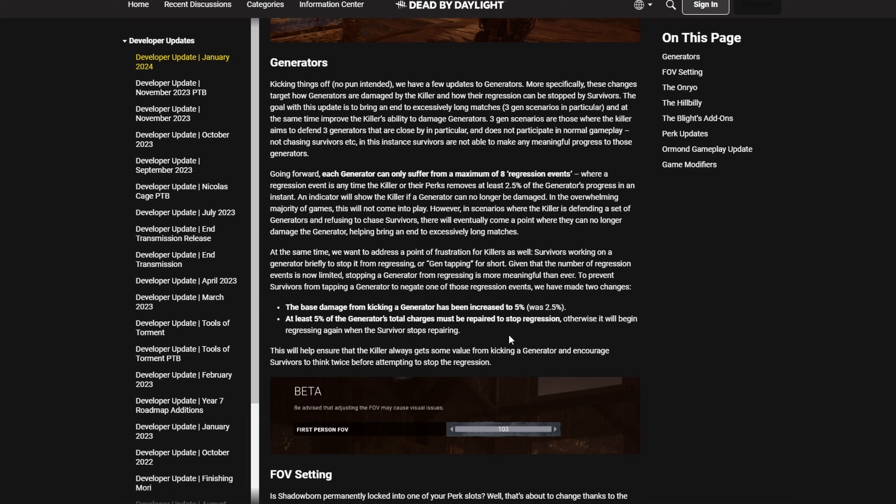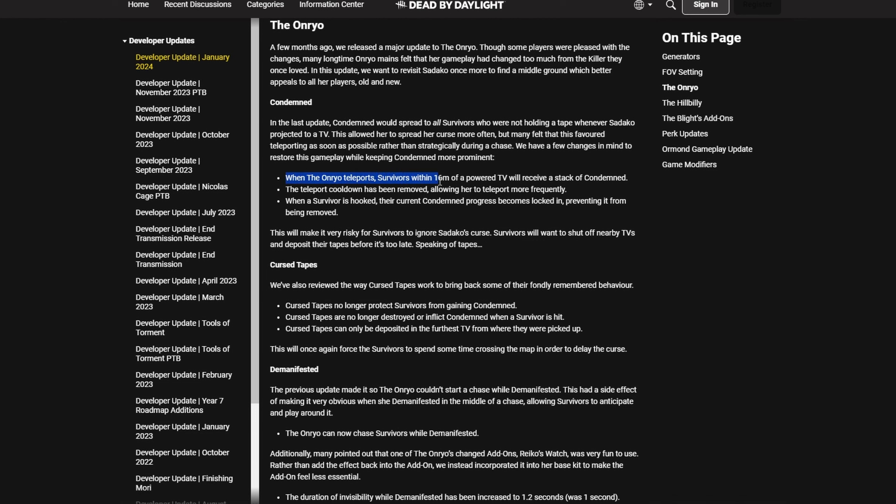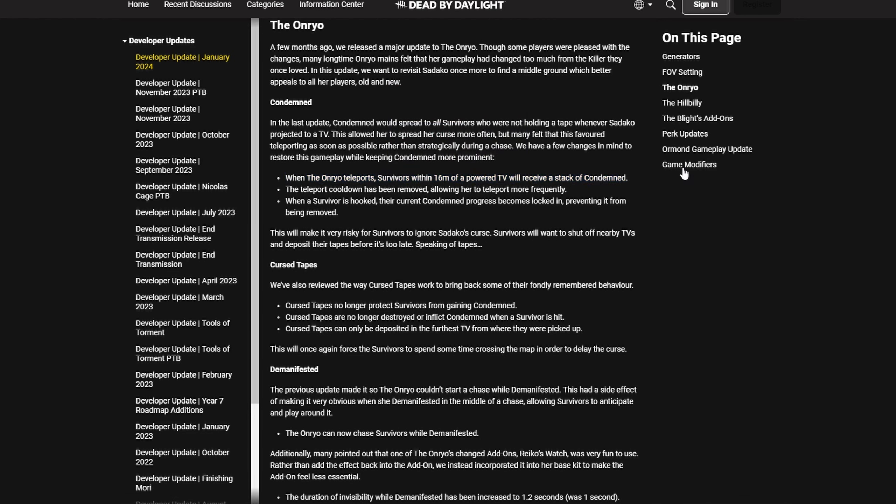With that out of the way, let's get into the juicy part, the Sadako rework. Now what everybody saw in this: when Onryo teleports, survivors within 60 meters of a powered TV will receive a stack of condemn. So yes, local condemn, it comes back. Look at the wording: it's not survivors within 60 meters of the TV that she teleports to, but within...